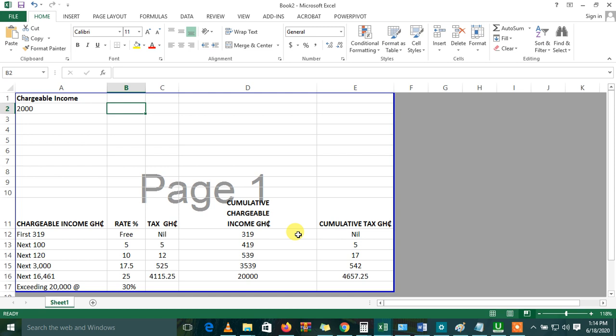Hello folks, my name is Edward Nisleukran and today I'll be taking you through how to call the 2020 PAYE tax formula or the income tax formula into Excel. No need to waste time, let's just start.